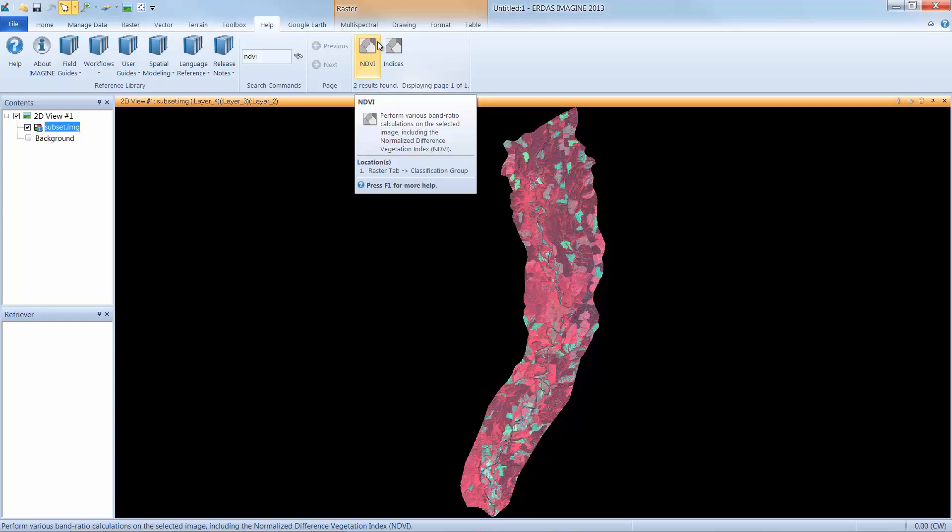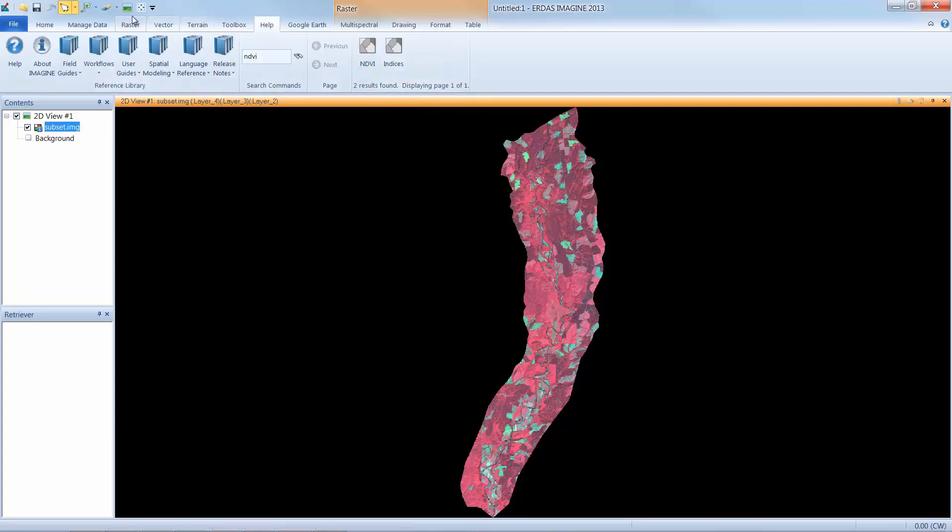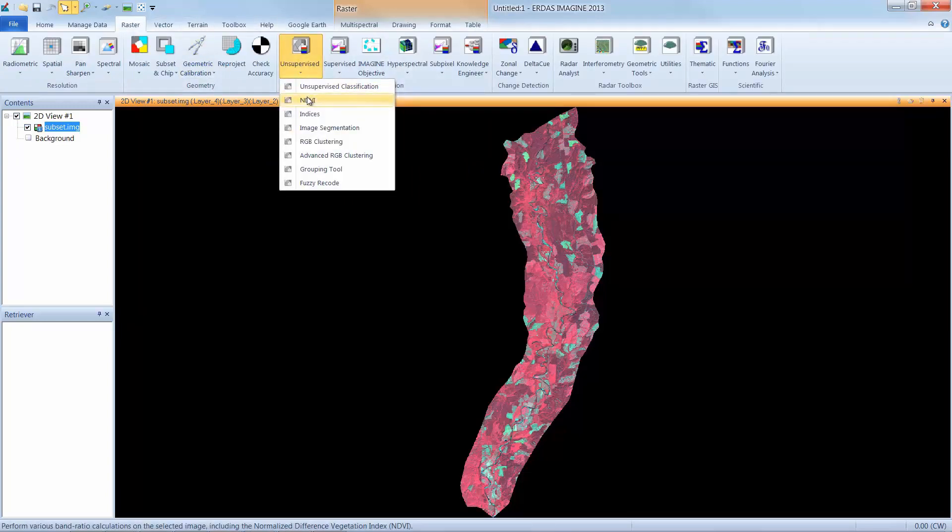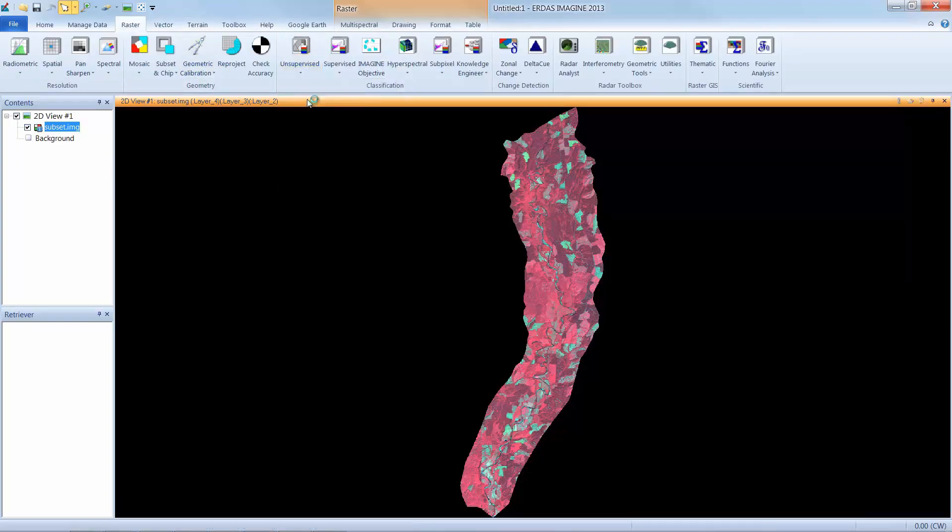This is a great way to learn where to find this functionality the next time I need it. I can see here that it's found in the Raster tab under the Classification group. I can simply click Raster, find the Classification group, and open NDVI.